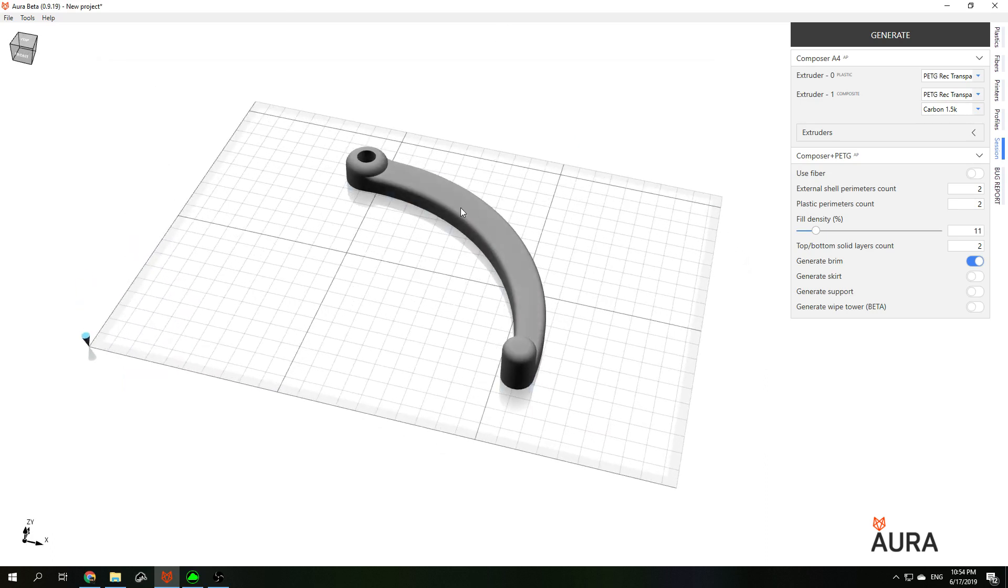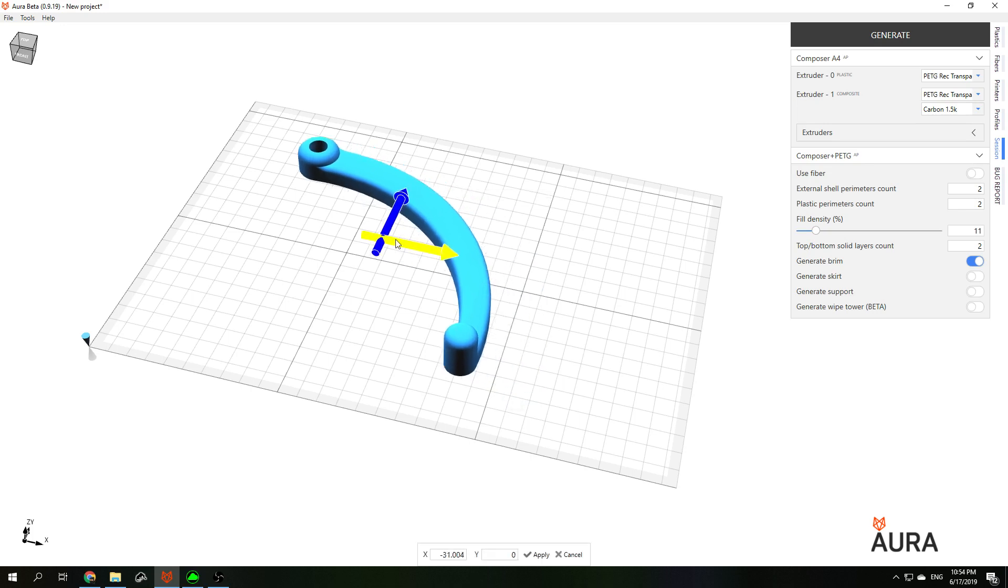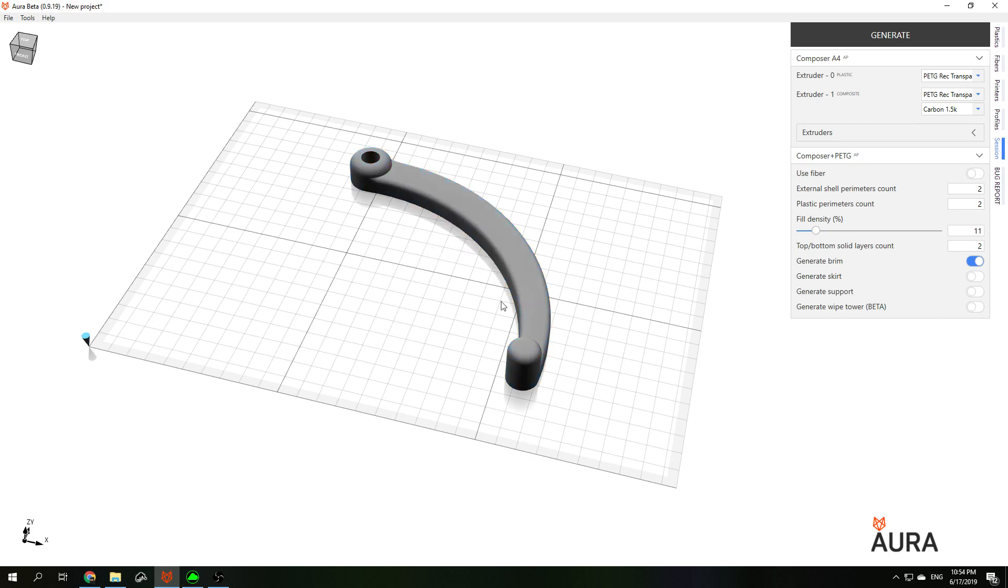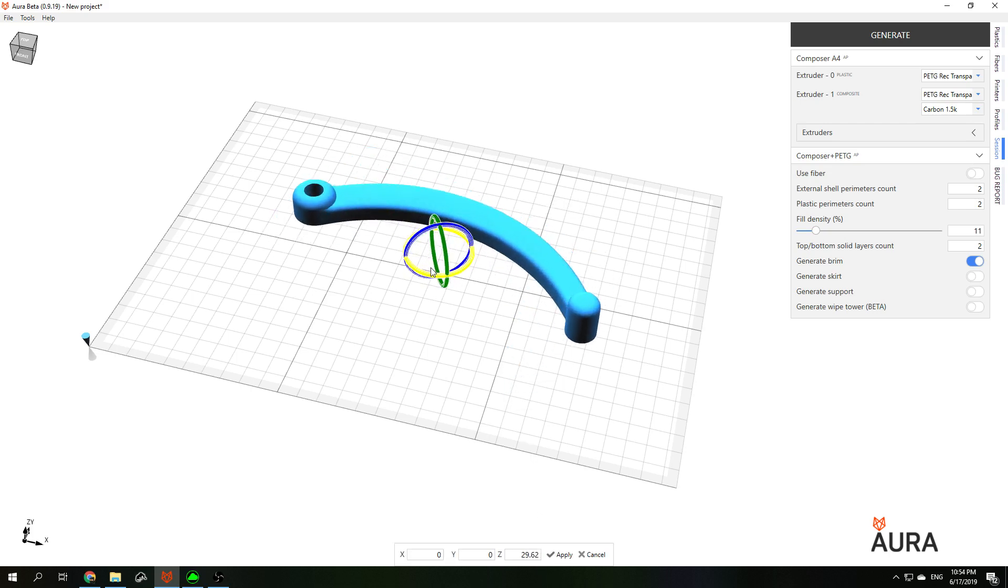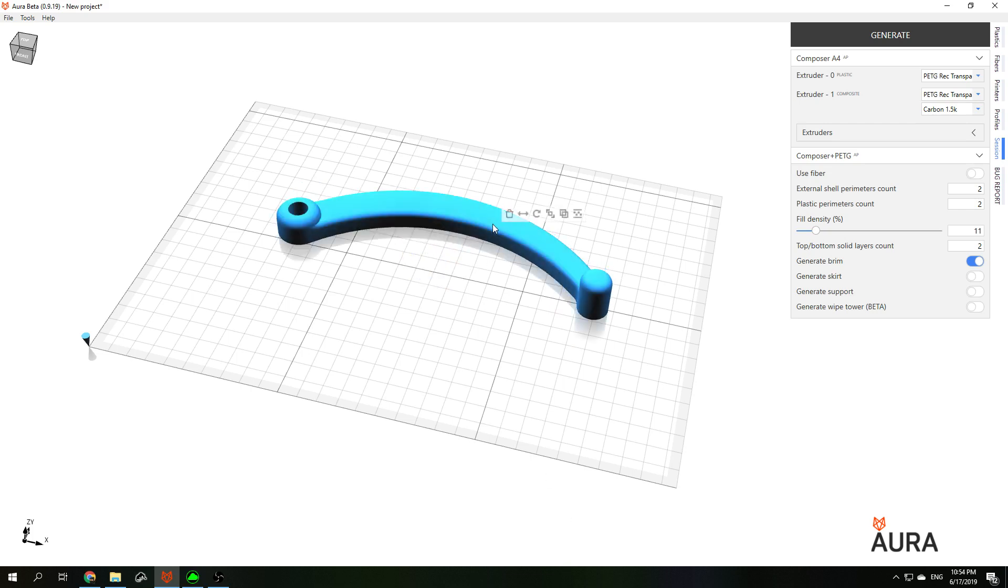If you double click on the model, you will see buttons that will help you to translate, rotate, or scale your part. Let's rotate the part and scale it to 120%, for example. So now I am rotating the part, and next step is to scale it.